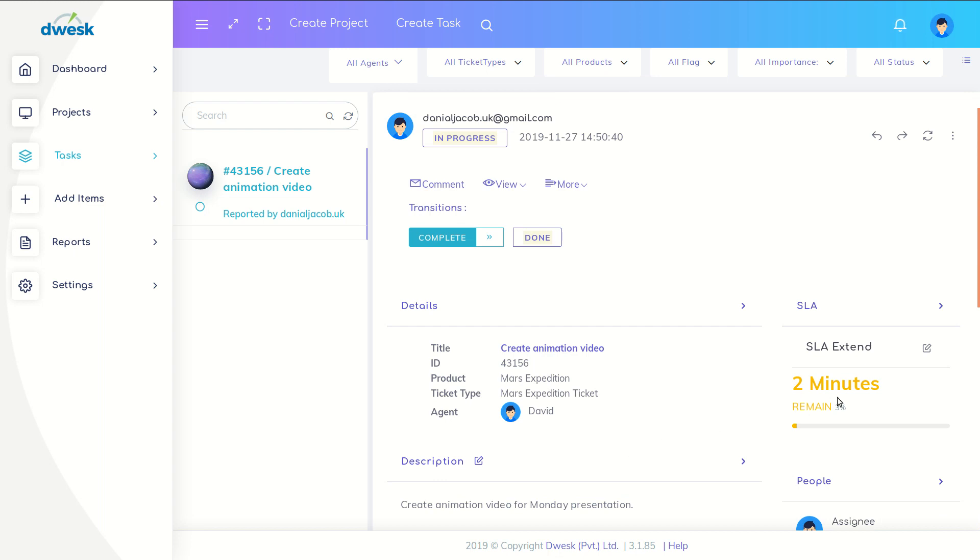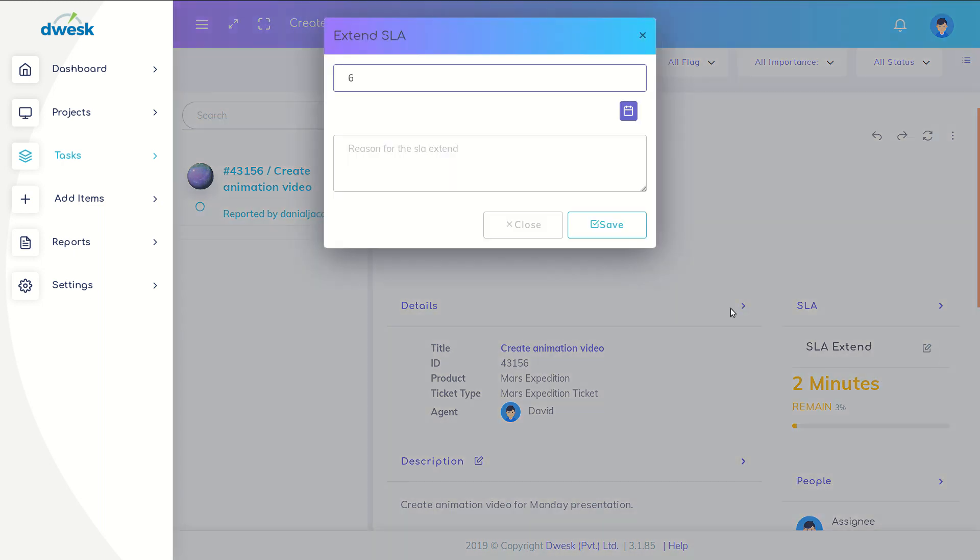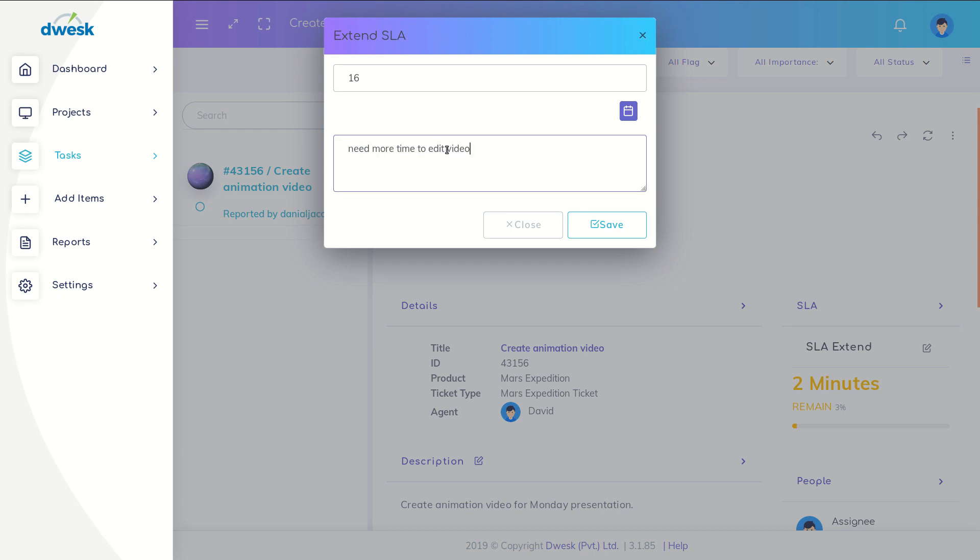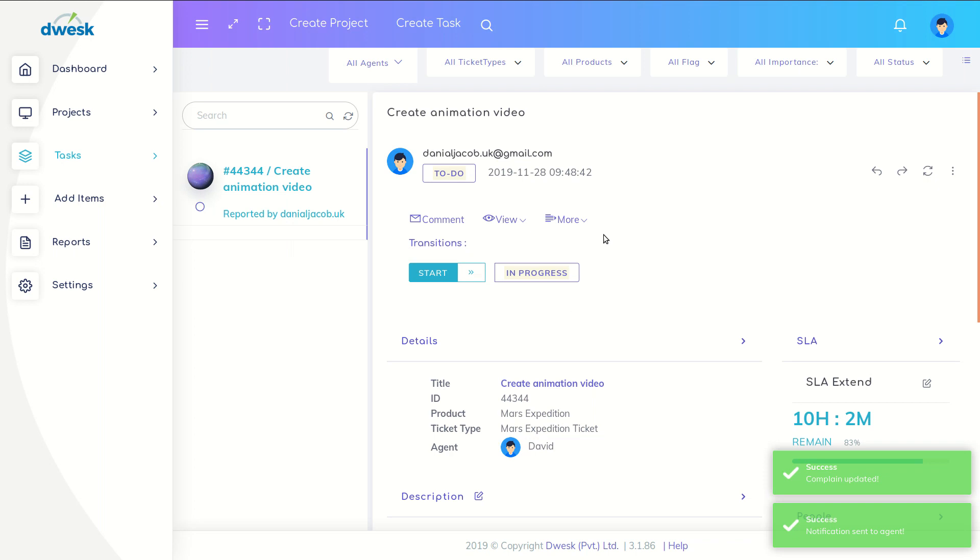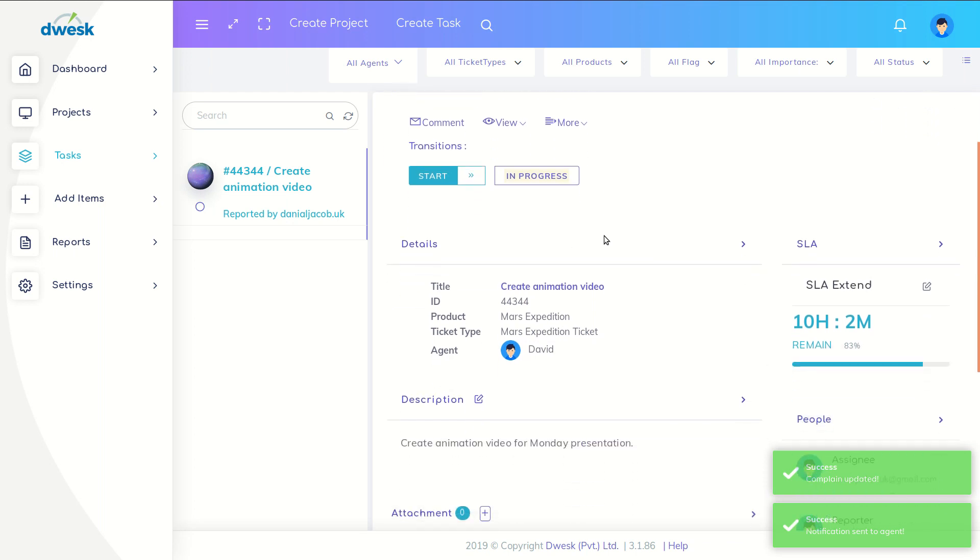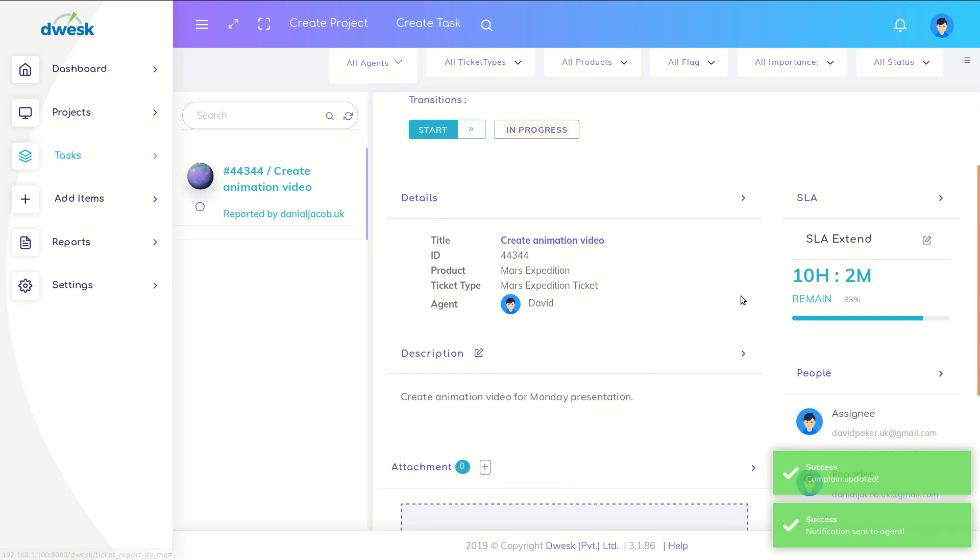Input the new allocated time in hours and add a valid reason to extend the deadline for auditing purposes. Click the Save button. Now you can see the service level agreement extended by 10 hours.